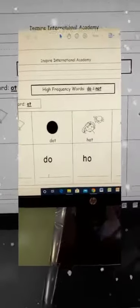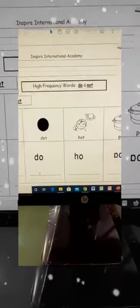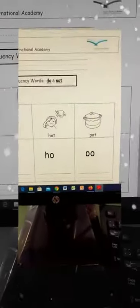And we have dot. And we have hot. And pot.